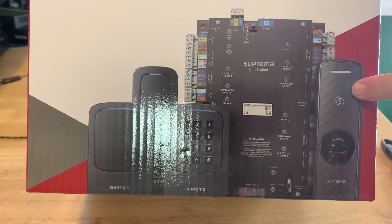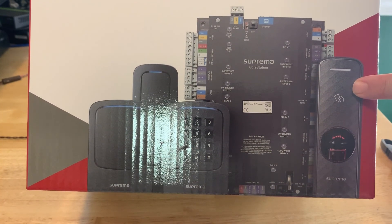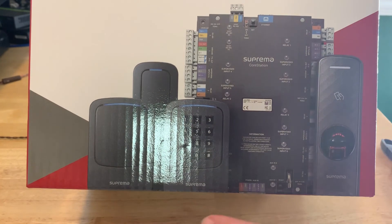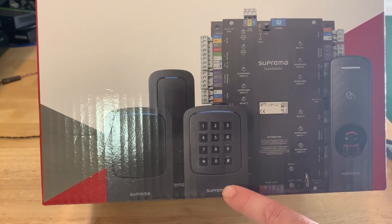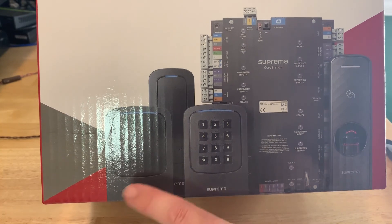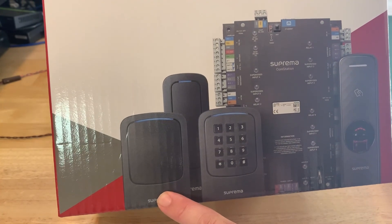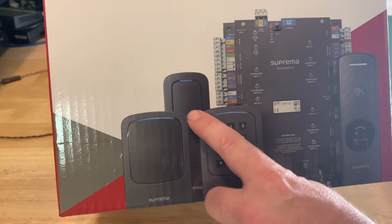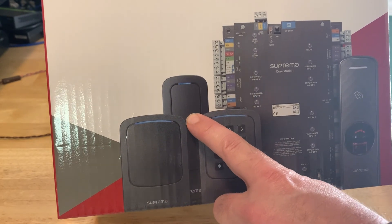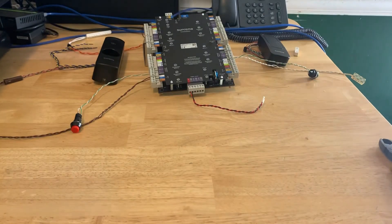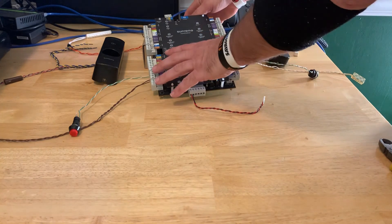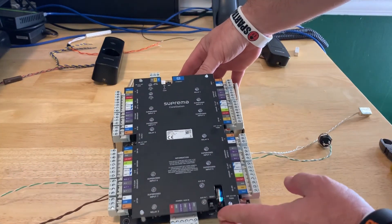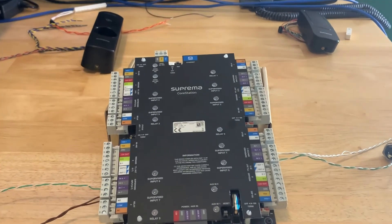So we have the BioEntry R2 which is a fingerprint reader as well as a card reader. X-Pass D2 which is a gang box style with a keypad on it, or an X-Pass D2 gang box without a keypad, or an X-Pass D2 mullion style. In this case today I have one R2 and one X-Pass D2 mullion style.